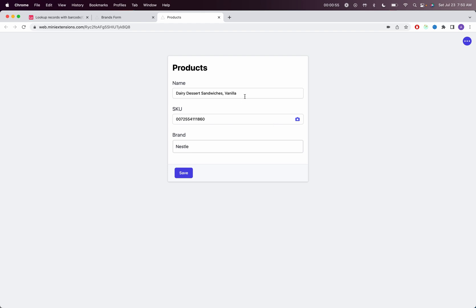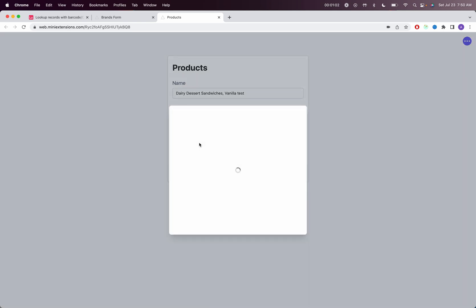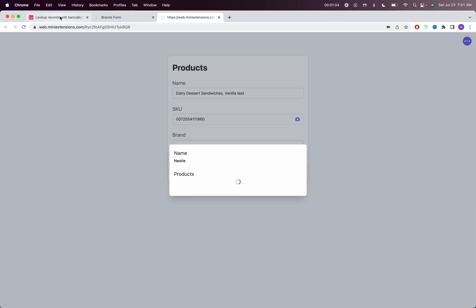So we look up that record. If I wanted to make some changes to the name, I could make the change. Let's just try a quick change here. I could even show the brand that is attached to that record.